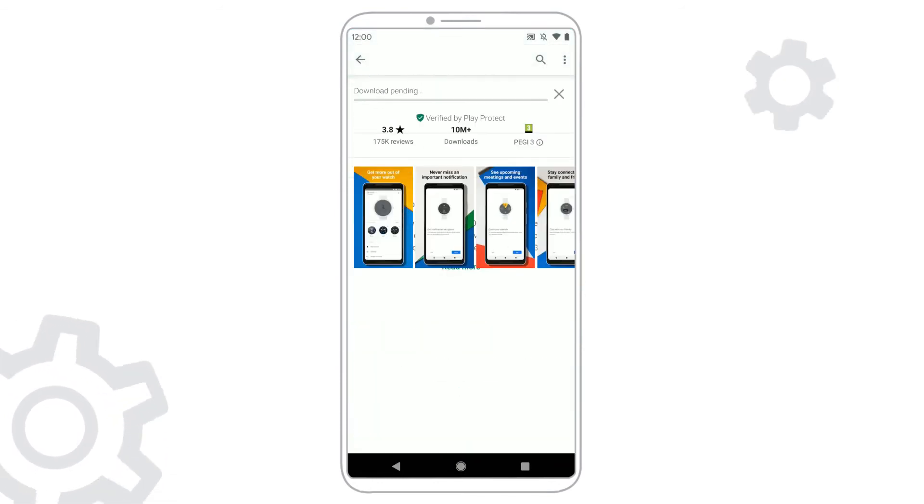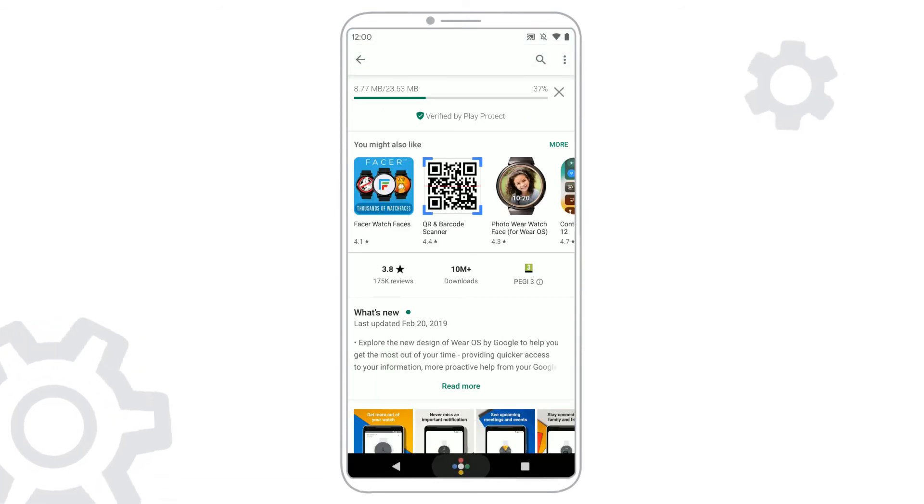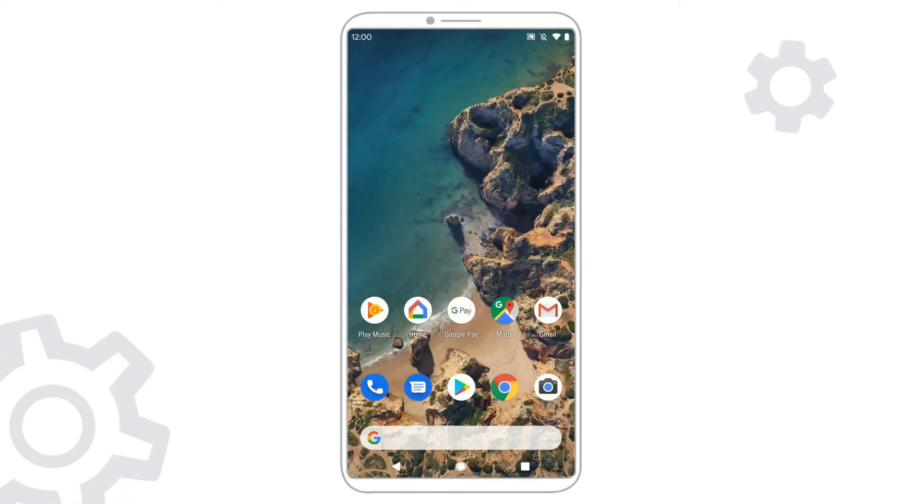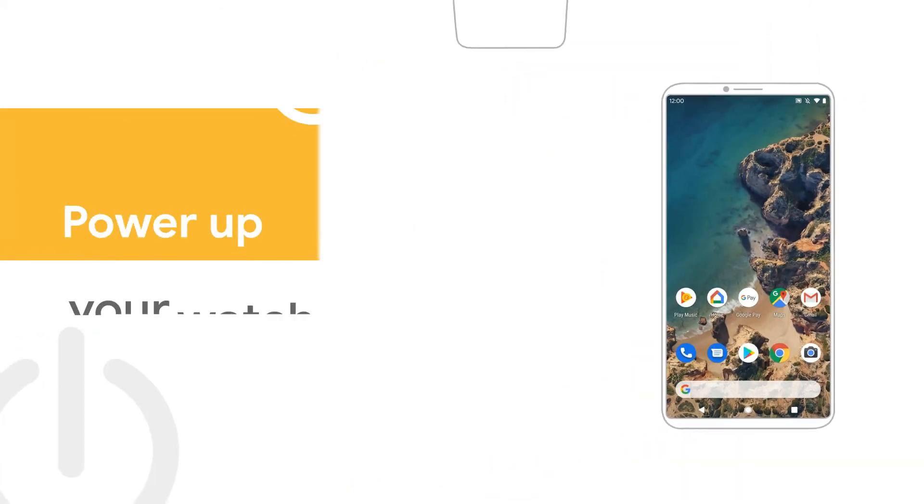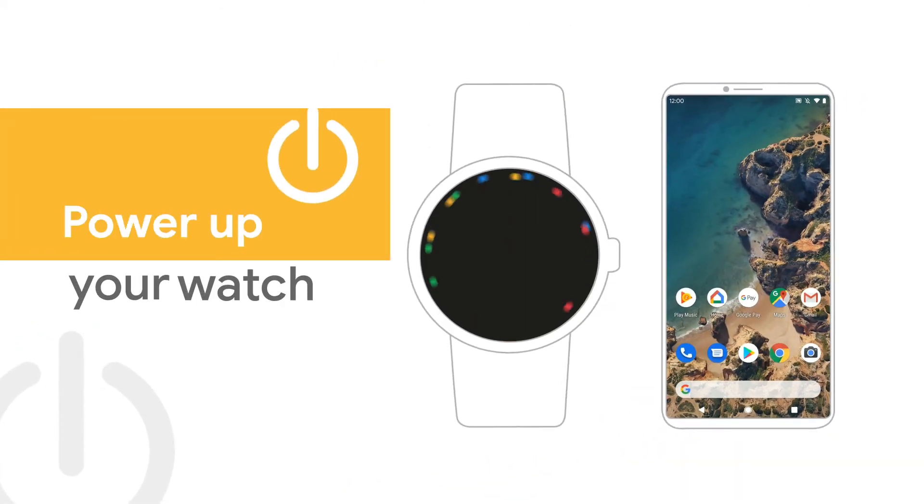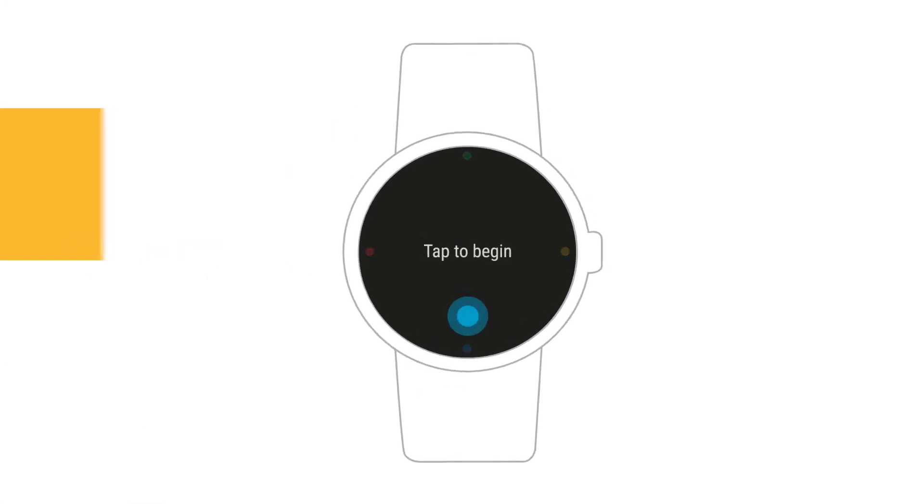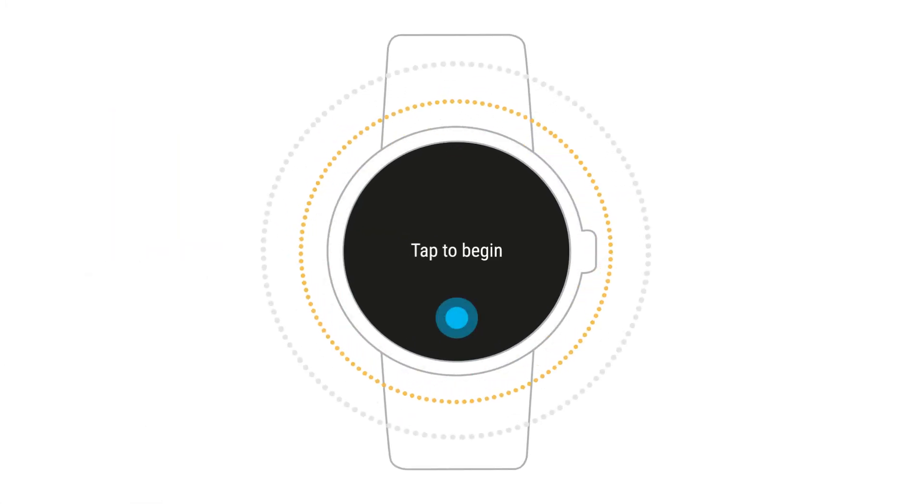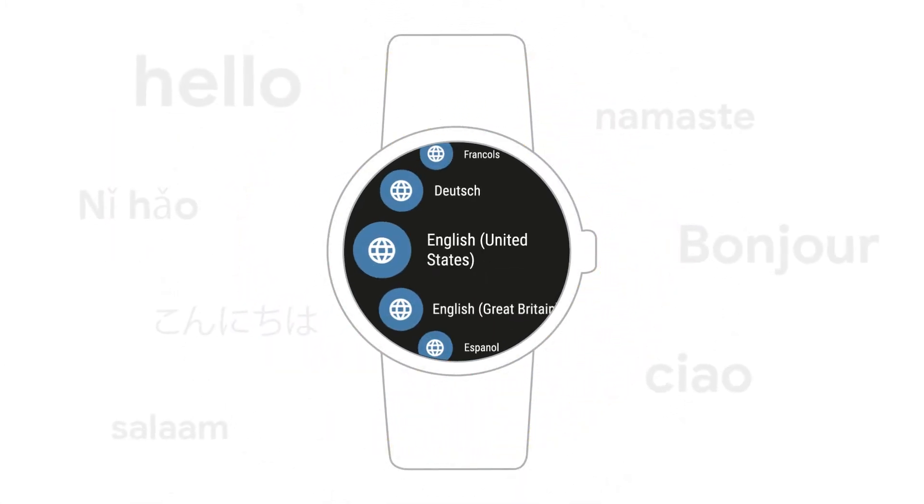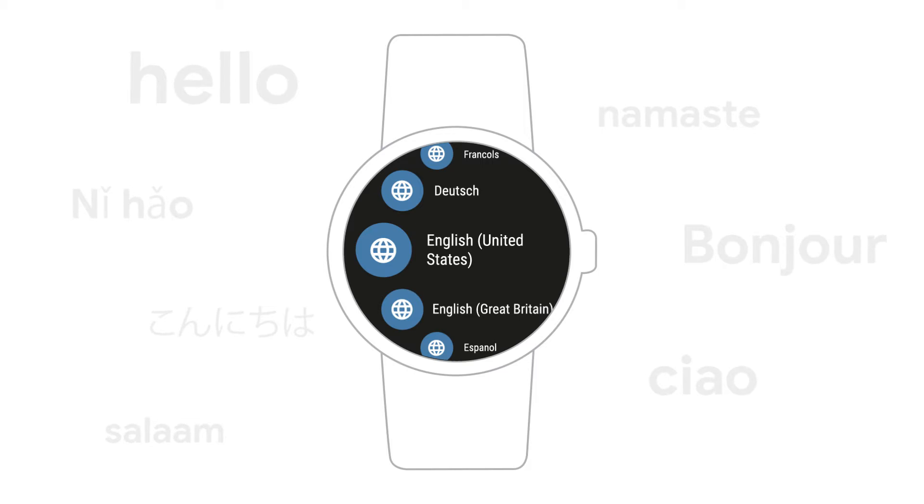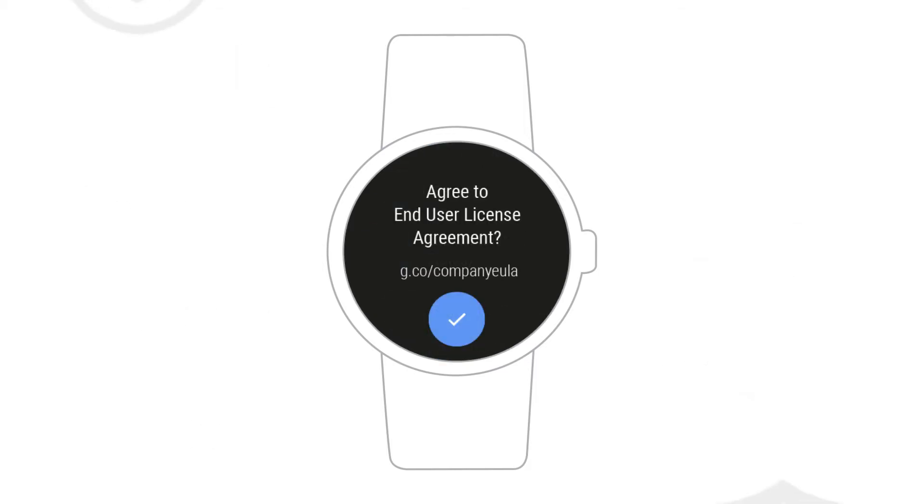After you download the app, you can start the setup process. First, turn on your watch. Tap the screen when it says tap to begin. On your watch, choose a language and accept the terms of service.